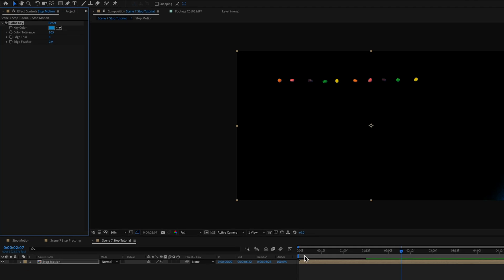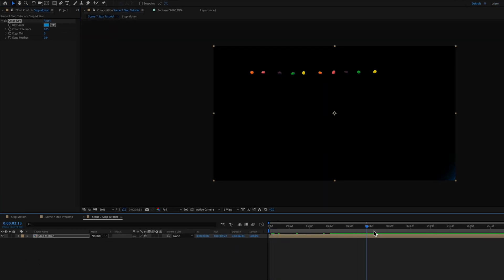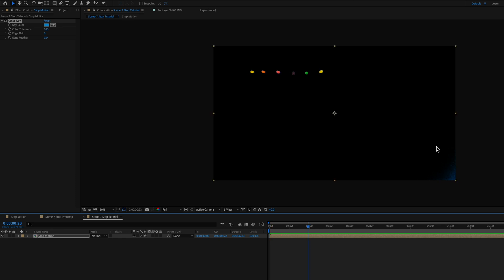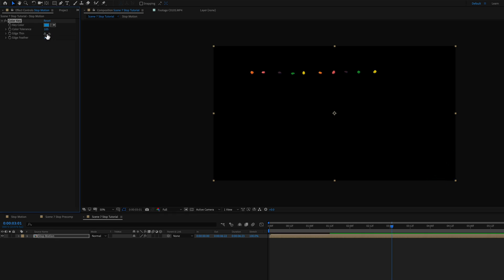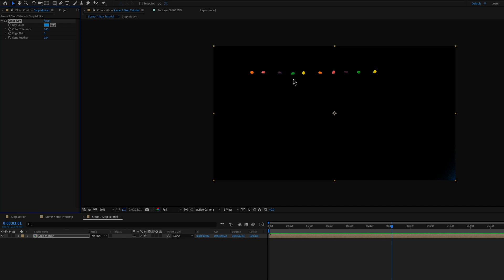And you can see that the blue has not been completely removed. It's still up here in a corner. So what I can do is adjust a little bit of the edge thin, maybe three just because there was a little bit of that blue in this purple nerd. Maybe about two.